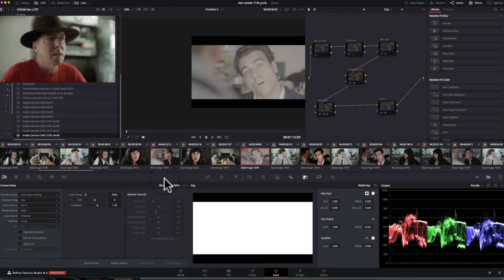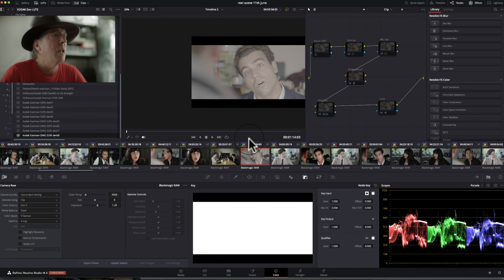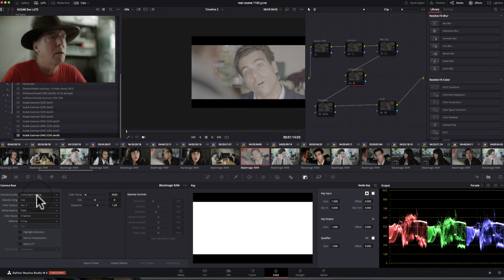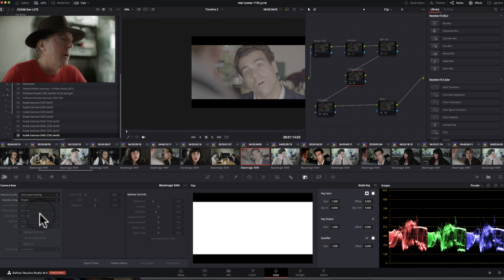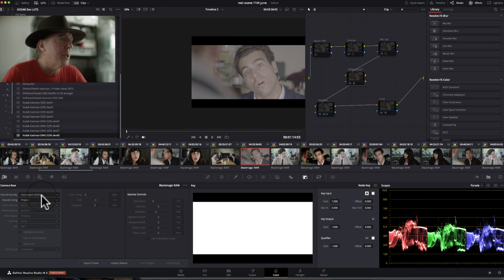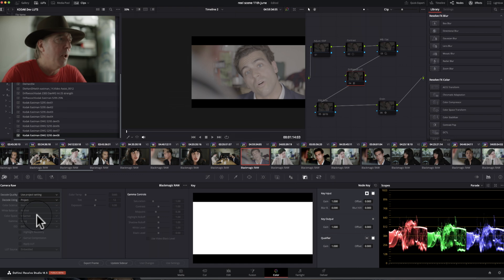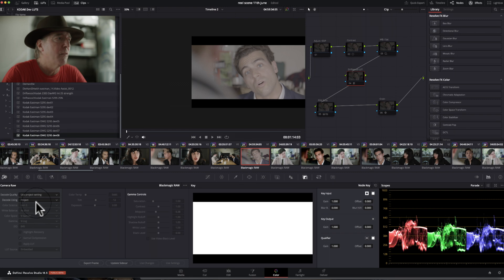I'm going to go to the color tab now in DaVinci Resolve. So over onto the color tab now, and if we look at this particular image that I'm going to be using in this example today, we can see in Camera Raw, when this first comes in, you're probably going to see it as the project. So it's literally use project settings and the project, and that will automatically assume it's come from a Lumix Camera, so VLOG V Gamma.